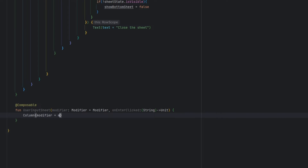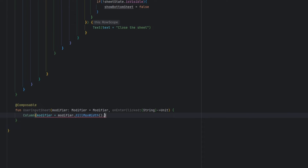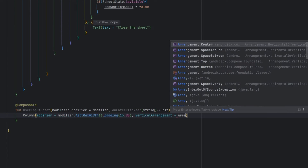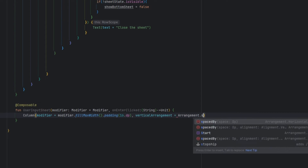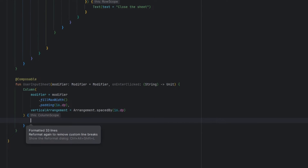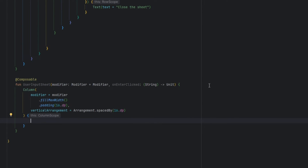Inside this we will have a Column which will have a modifier of `fillMaxWidth` and have a padding of 16 dp. By default it will also have an arrangement of 16 dp.